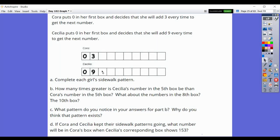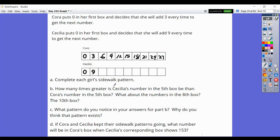On Cora's boxes, you'd have: 3, 6, 9, 12, 15, 18, 21, 24, 27. Cecilia's would be: 9, 18, 27, 36, 45, 54, 63, 72, and 81.